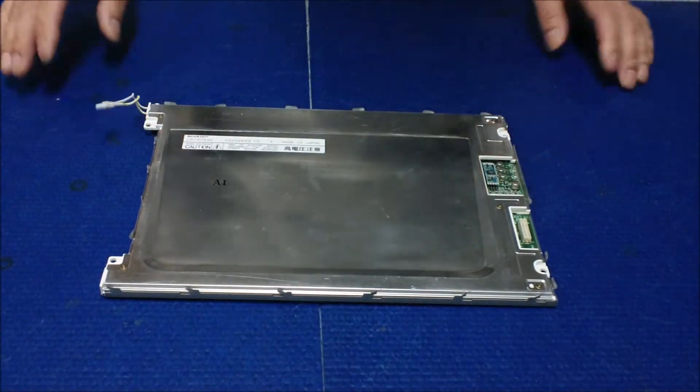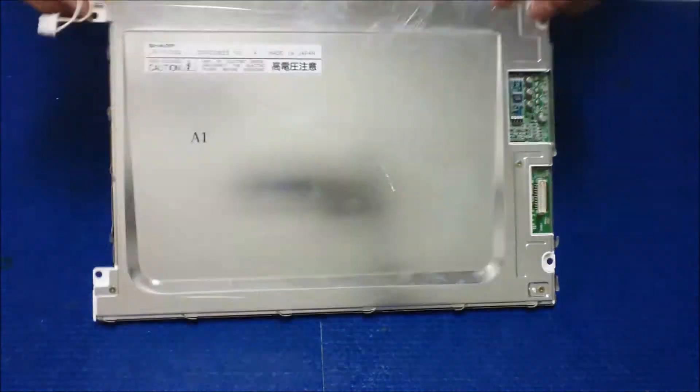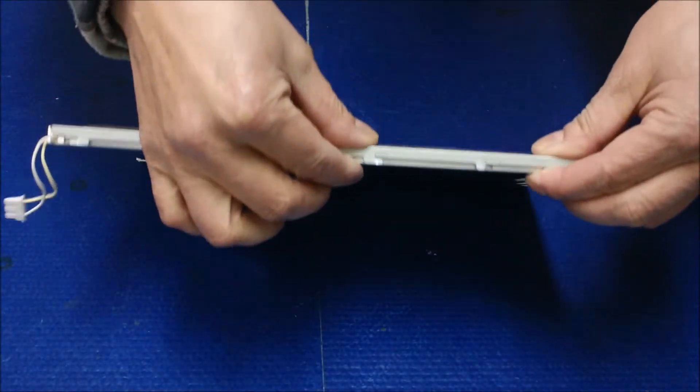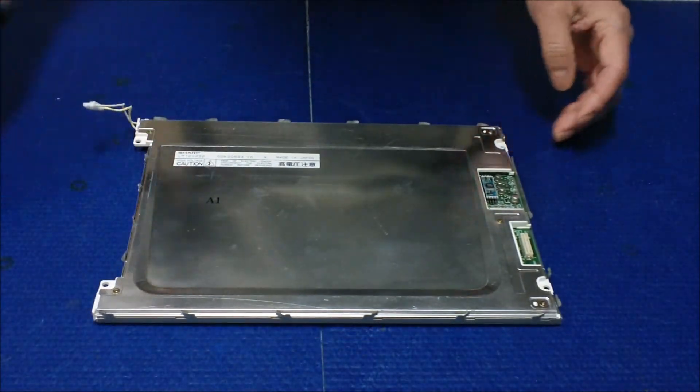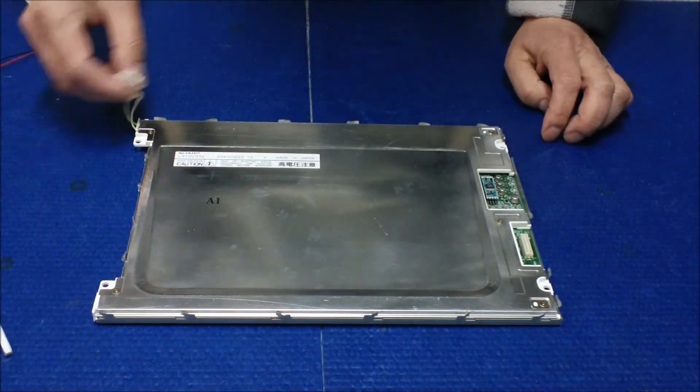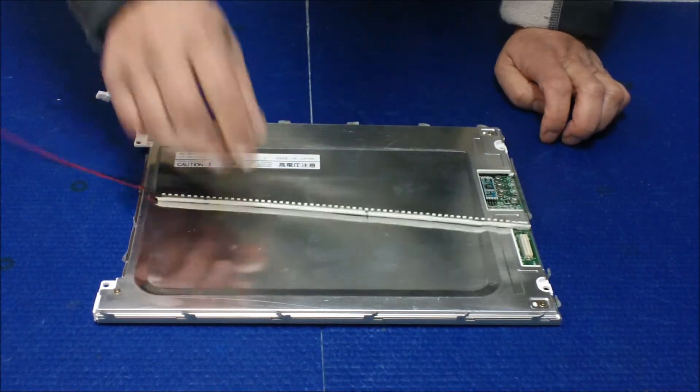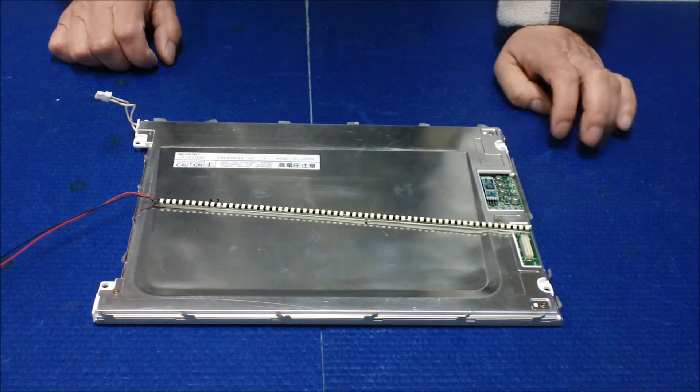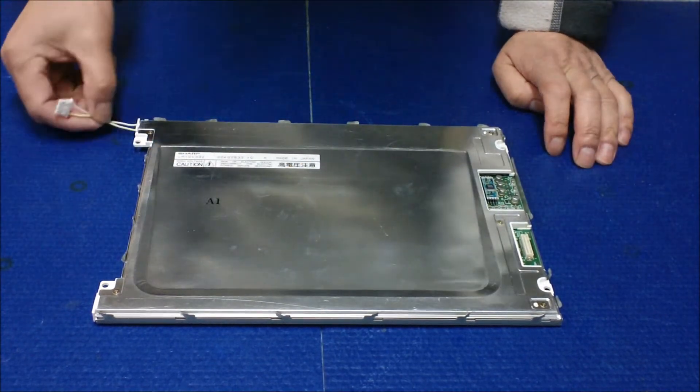It's a 10.4 inch. The reason we use 36 is because it's a lot thinner. So what we're going to do is, since this is one lamp, we have to use a 36 series to remove the old backlight lamp.